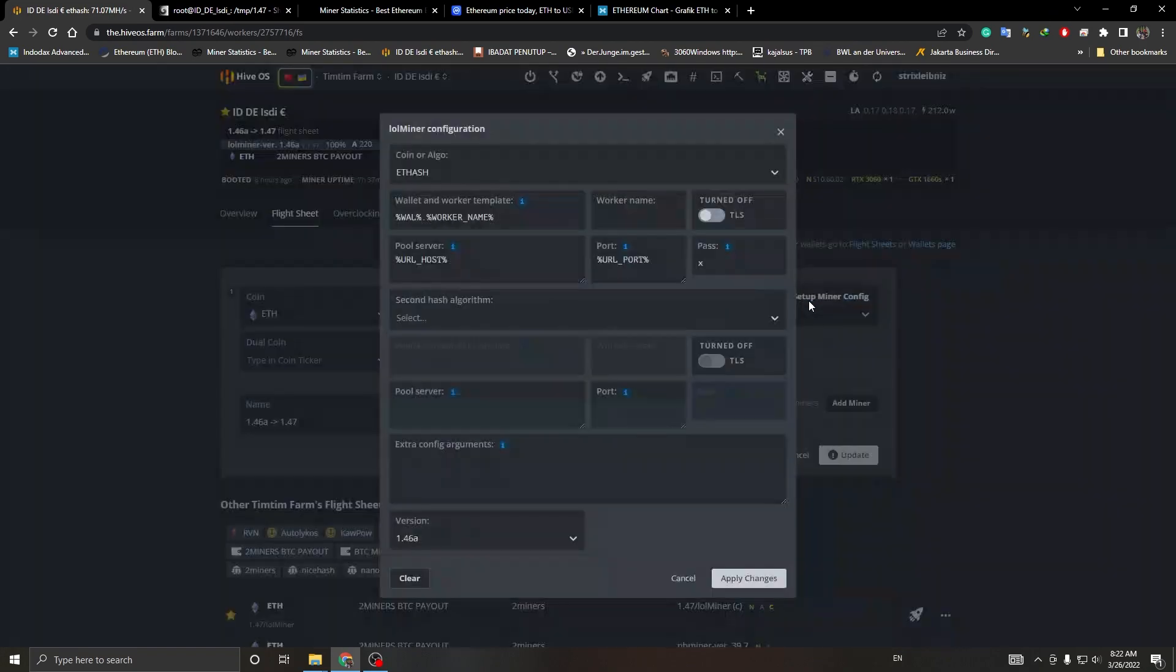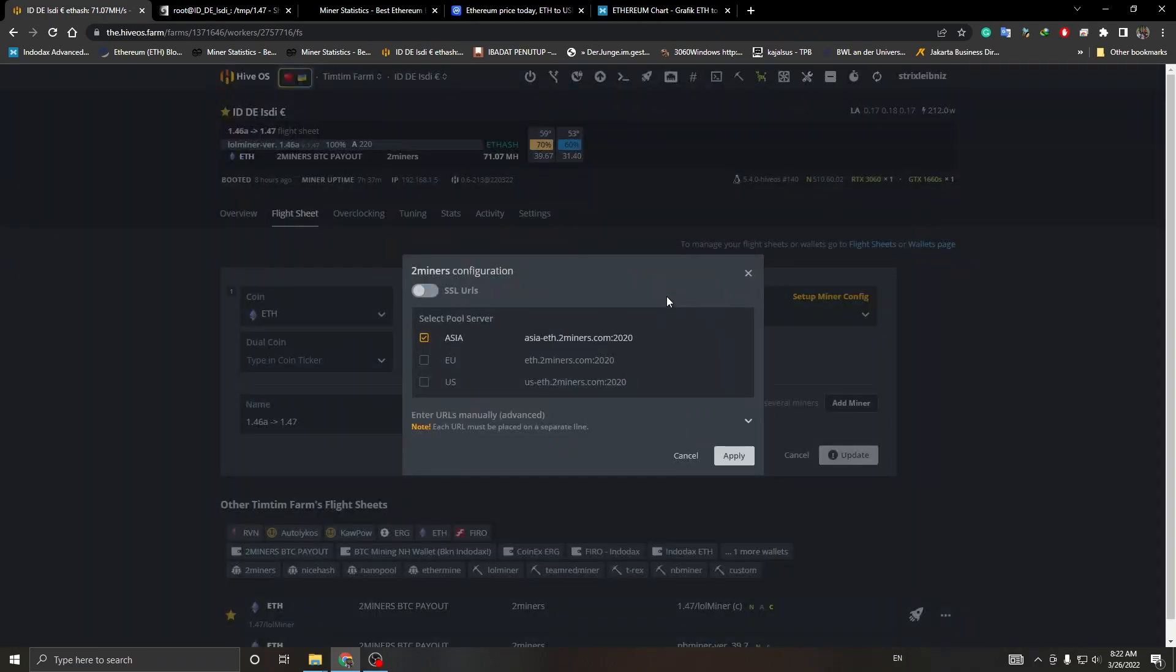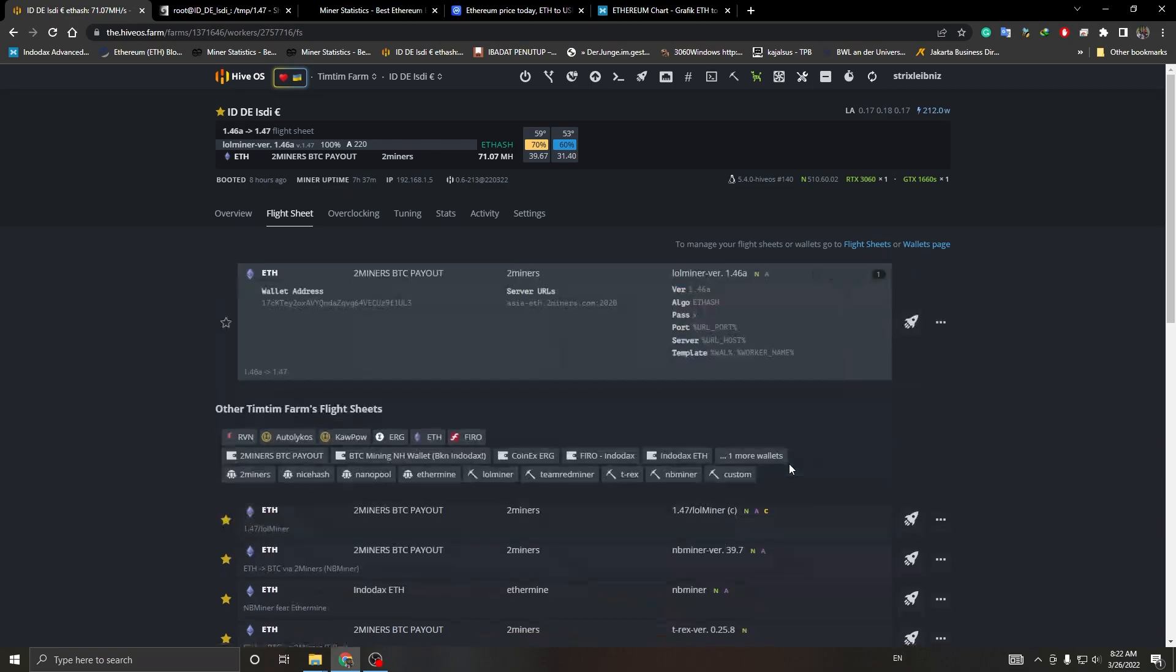We're still using lolminer 1.46a with the several commands that I've told you to paste in your HiveOS shell.